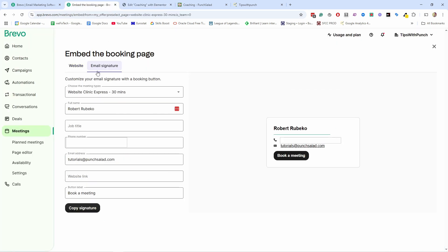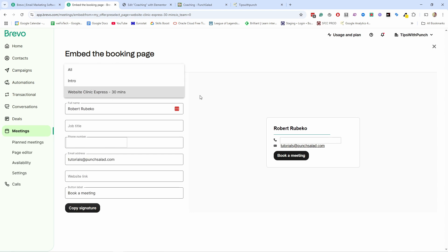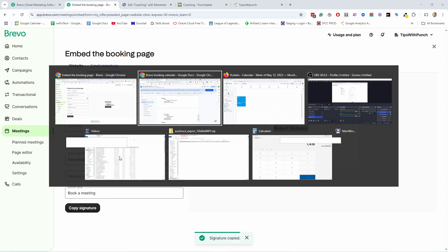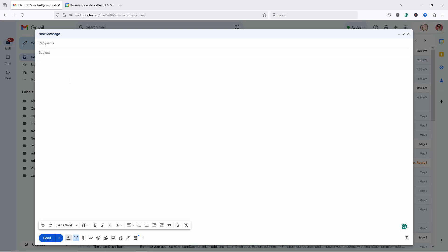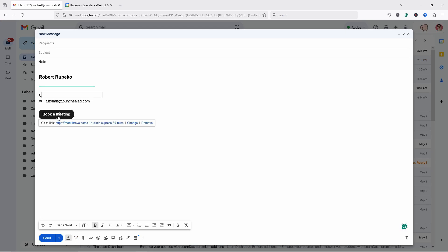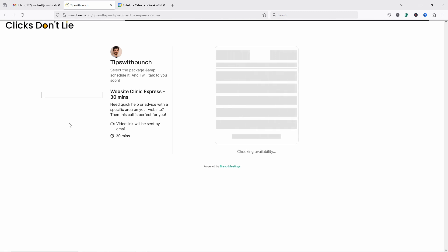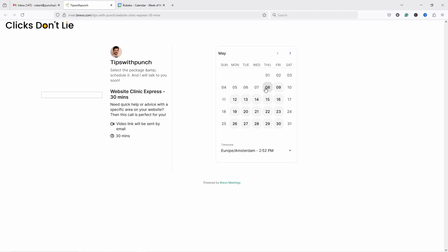The other way you can share this booking is added to your email signature. So if you click here, you'll see that you have the options here to select which meeting you want to share. Then you can add your details here, website link and so on. You have a button book a meeting. So copy signature. And now if I go to my email, I could write the email. And now if you would click on this button, it'll take you to that Brevo's meeting. So again, you can just select your dates from here and so on.